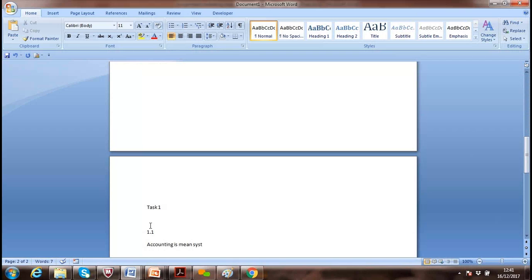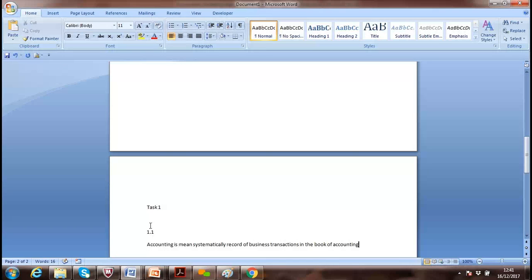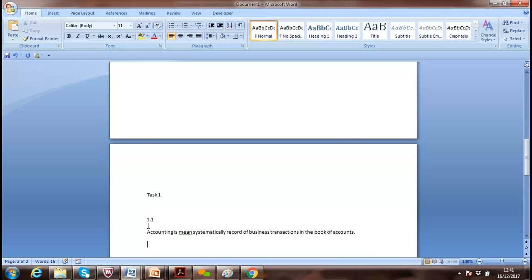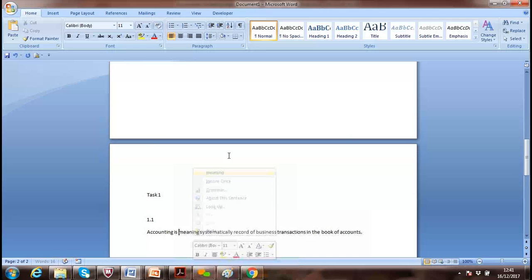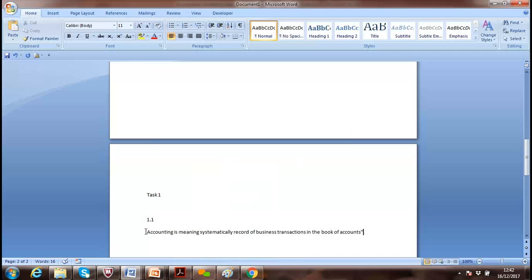Now, when you're writing about accounting — 'Accounting means the systematic recording of business transactions in the book of accounts' — we need to put a reference. At the end of the sentence, if you're using the same information as it is, it's better to use inverted commas because it's a direct quote. You are using the definition as it is from the book, not in your own words.